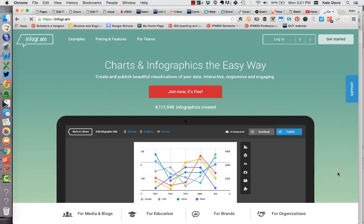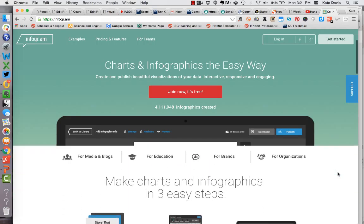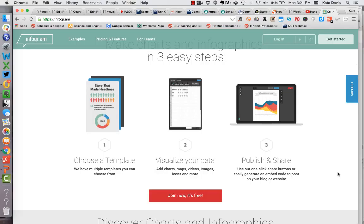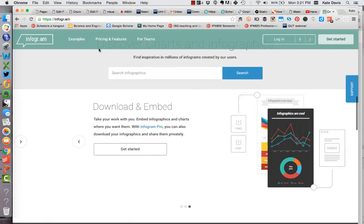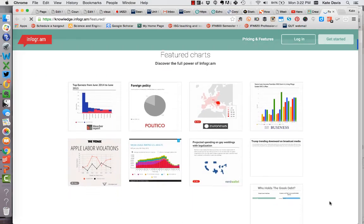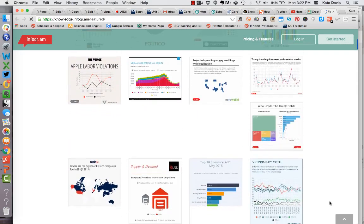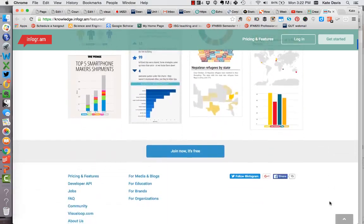The next one is Infogram. This one creates charts and infographics as well, and it has a free option. You can scroll through and look at different templates. It talks about creating infographics in three steps: choose a template, visualize your data, and publish and share. You can search to see what other people have created, and you can download your finished product or embed it in other places, which is great for embedding in your blog.